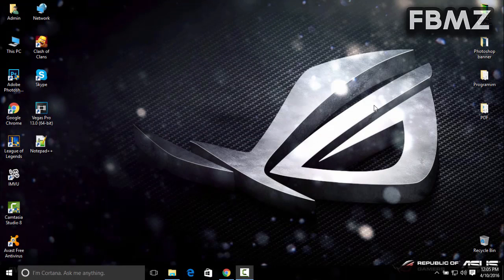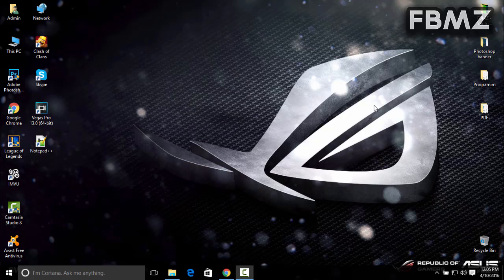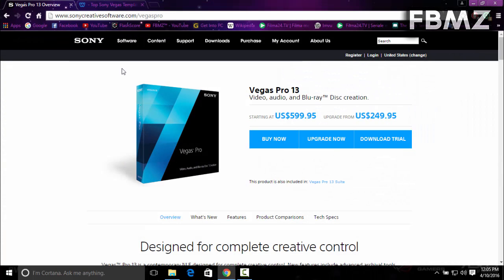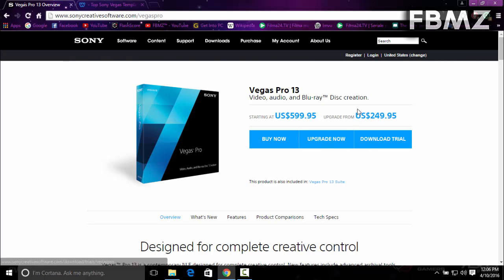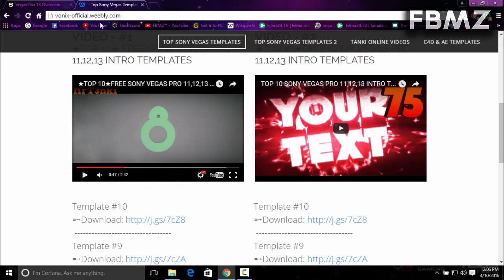What's going on guys, this is Fibbmz. Welcome to a brand new video showing you how to make an intro using Sony Vegas Pro 13. Sony Vegas is not a free program - it costs about $600 US, but you can always download a free trial and give it a try. Let's go.